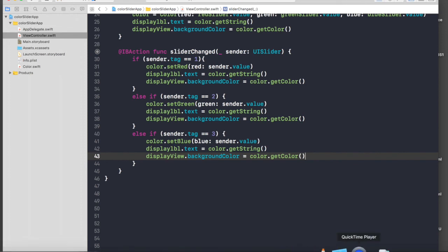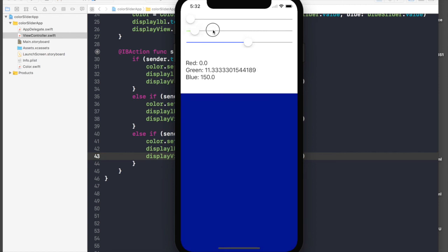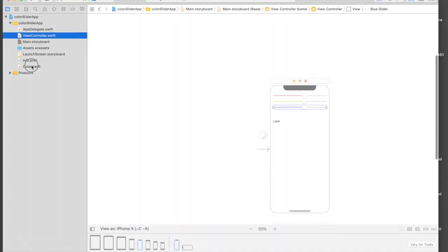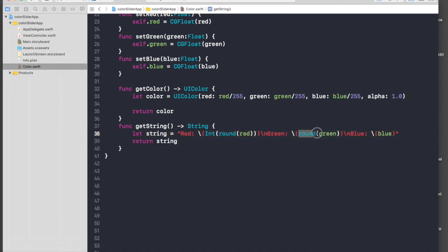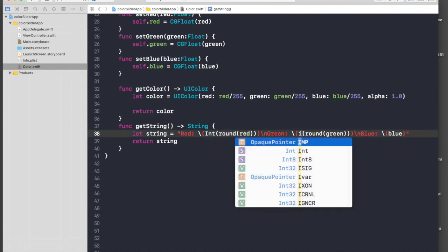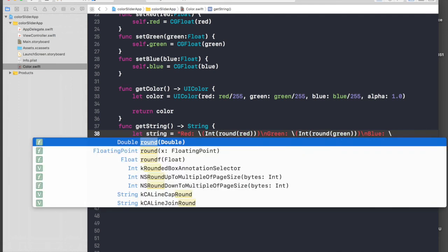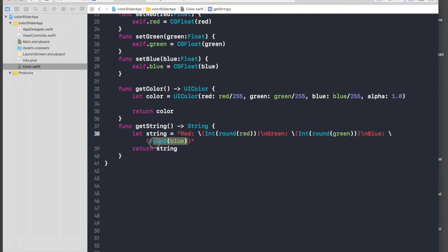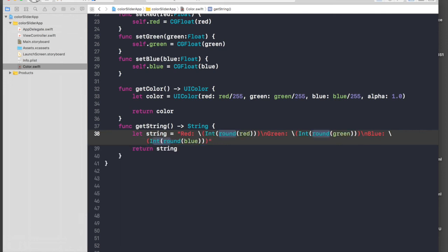Let's run the application — we are done with the coding part. Sliding the red one, it's working, but the values are showing as decimals. We forgot to cast to integer, so under our Color class file go down to getString and cast each value to Int: for red use Int(round(red)), for green Int(round(green)), and for blue Int(round(blue)).